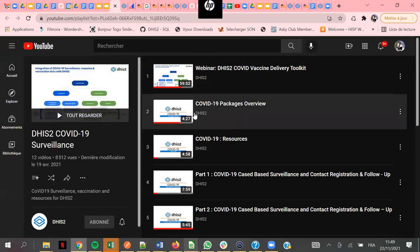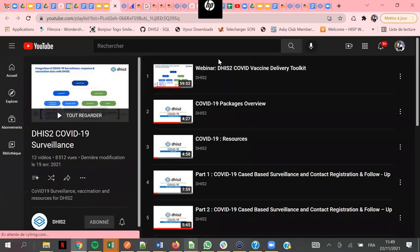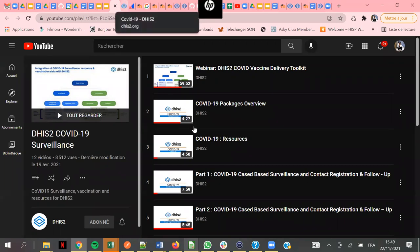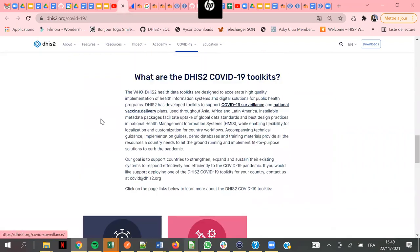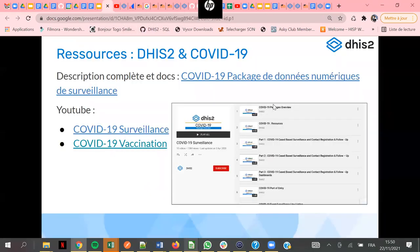Vous aurez plus de détails sur les points que je viens de citer par rapport au package COVID que nous avons. Vous avez tout le temps nécessaire pour pouvoir revoir toutes les configurations qui ont été faites, les différents packages qui ont été mis en place pour nous permettre tous de collecter les informations de COVID. Tout au long de cette semaine, nous aurons la possibilité de parler de long et en large de ces différents packages qui ont été développés, mis à disposition, et que certains pays utilisent déjà pour la surveillance et pour la vaccination.